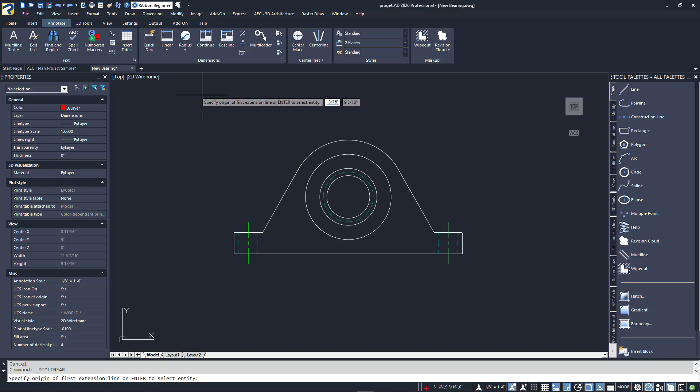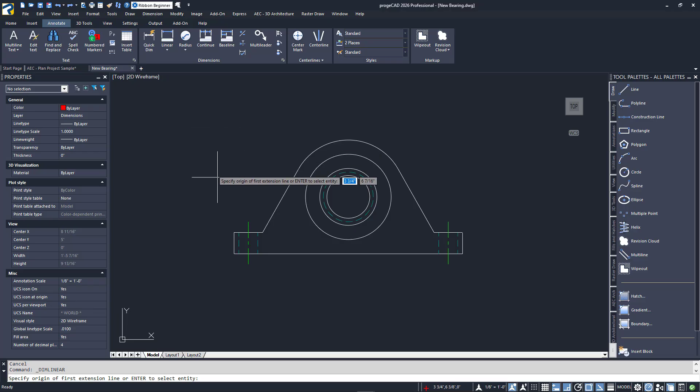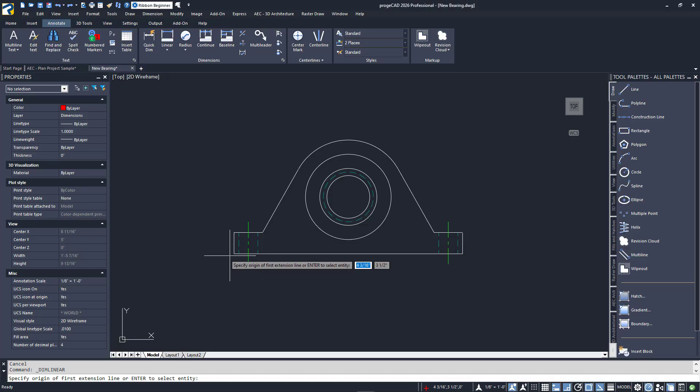The most basic is your linear dimension. It's the default displayed in the panel's icon. I'll click on it to launch the command. Notice the prompt. This prompt will be common to nearly all of your dimension types. You can either specify point to point, or press enter to select an object. I'll show you both.